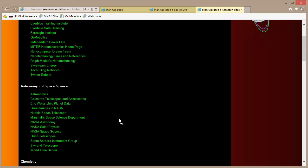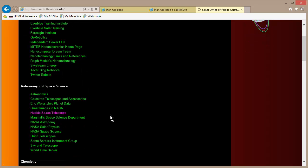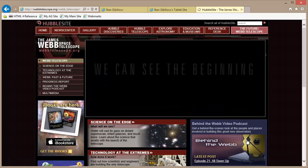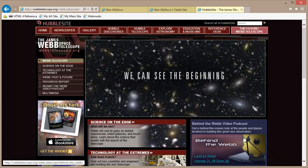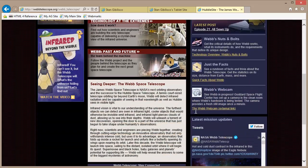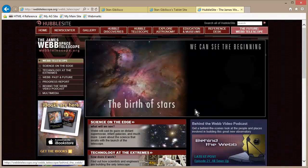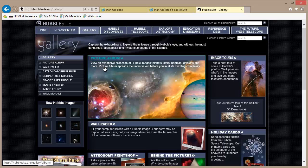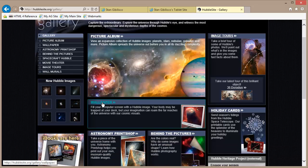Research sites — go to astronomy and space science, go to Hubble Space Telescope, click on Webb Telescope, click on wallpaper somewhere in here, go to gallery and then wallpaper. Got that? Okay.